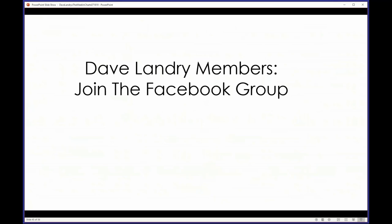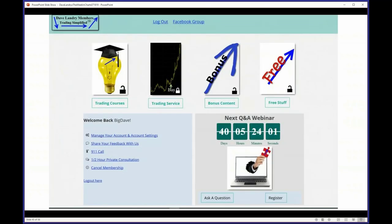If you're a member of DaveLandry.com, please join the Facebook group — I will approve you right away. When you join, it'll ask what email you used to sign up, so please provide the exact email. That's just to keep the riffraff out. If you're not a member, I'd encourage you to become one. We've been doing really well in the Facebook group, finding quite a few opportunities and having a lot of fun. All right, let me shift gears and open it up for individual stock picks.